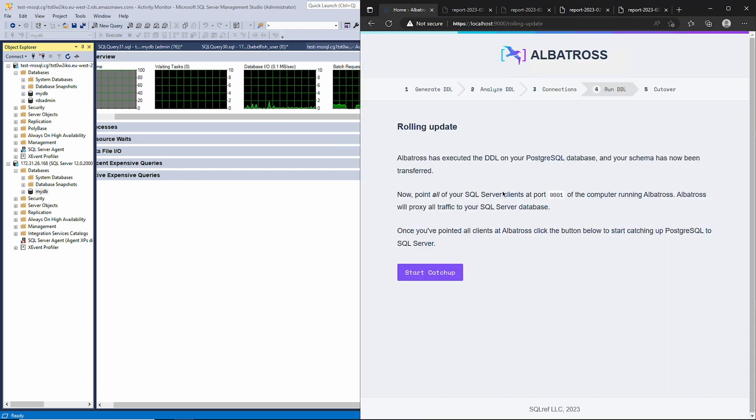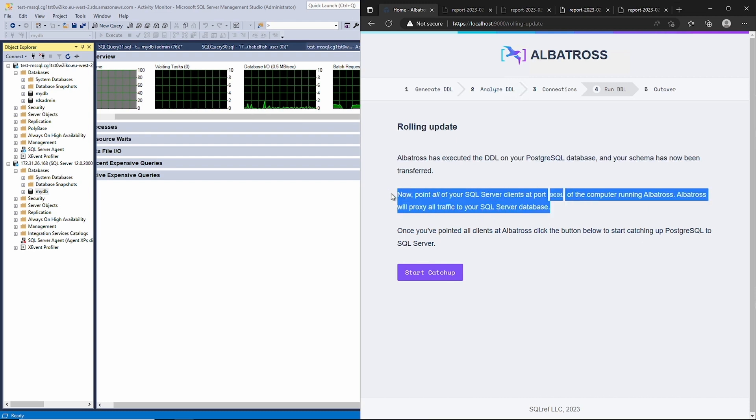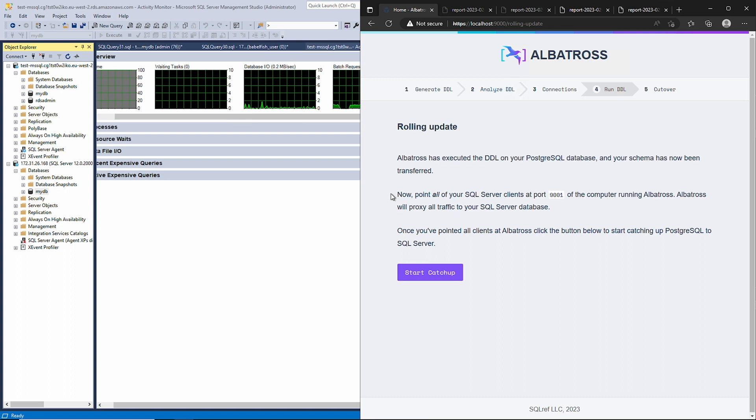Going back to Albatross, you can see that it is telling us to point our SQL Server clients at Albatross. This is the magic part of Albatross that allows a zero downtime crossover to Postgres. Here's how it works.